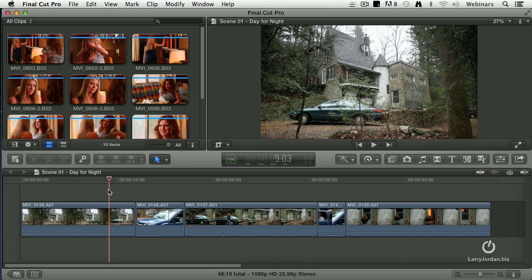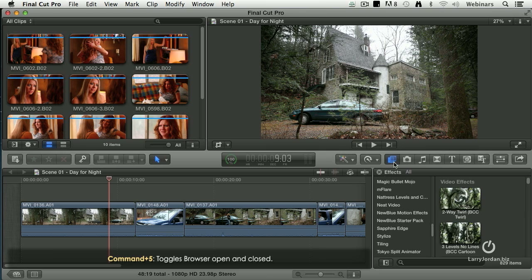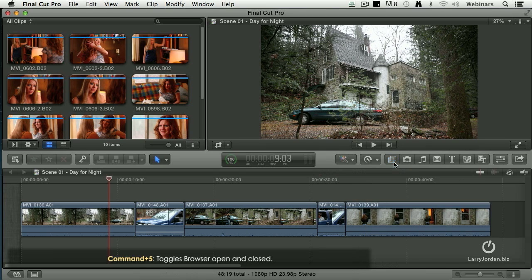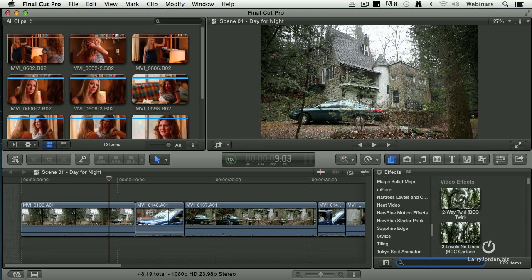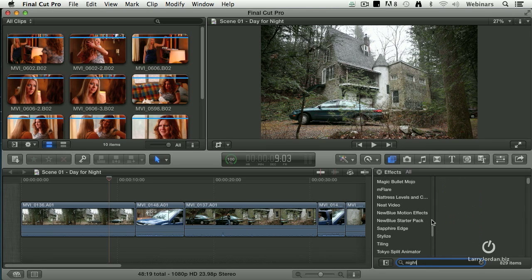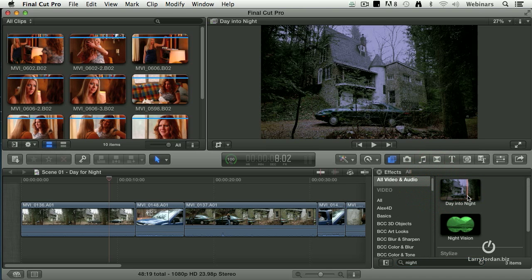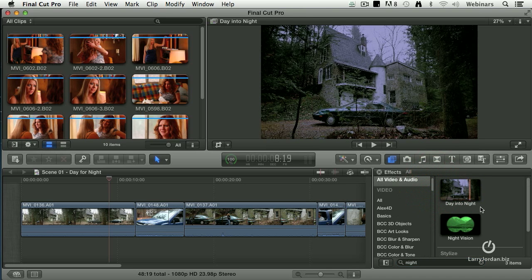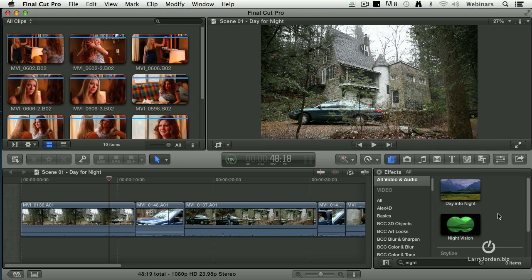There's several things that we could do. I could open each individual clip up into the inspector and make color grade changes. But I want to pick something much simpler than this. So I'm going to open up the Effects Browser. Keyboard shortcut is Command 5. Let's do a search for night. And notice that when I do, it shows a day for night color grade and night vision goggles.